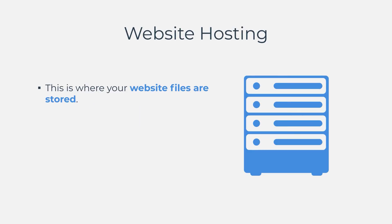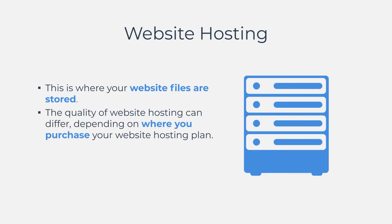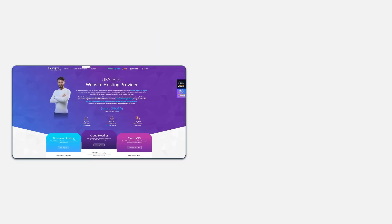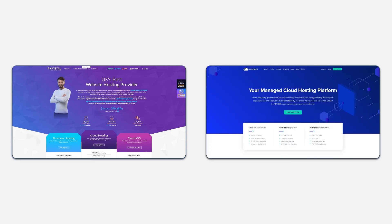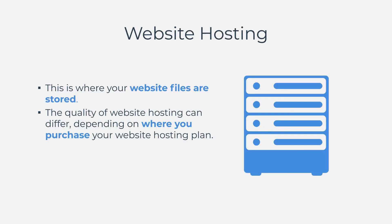The second thing you will need is website hosting. This is where your website files are stored. The quality of website hosting can differ depending on where you purchase your website hosting plan. Personally, I like to use Crystal or Cloudways, but you can also use Namecheap, GoDaddy, and many more.